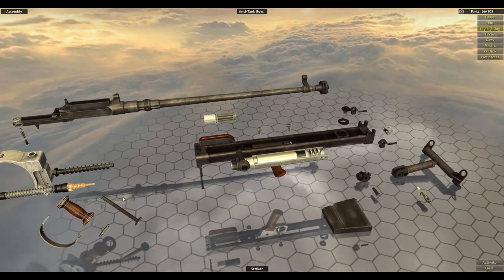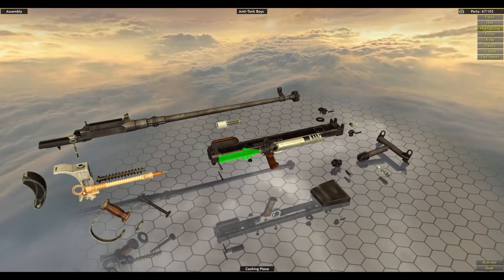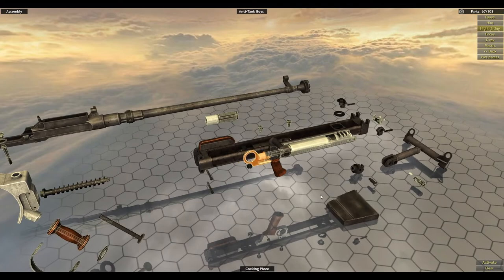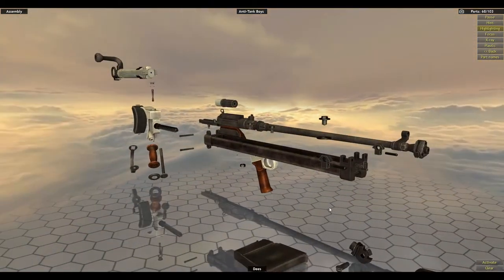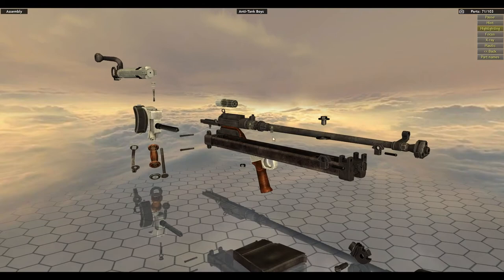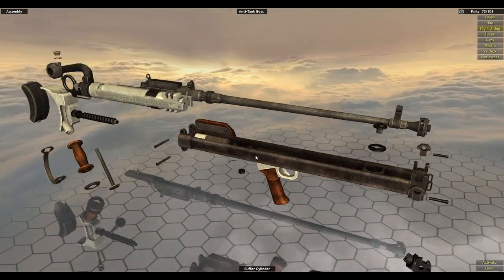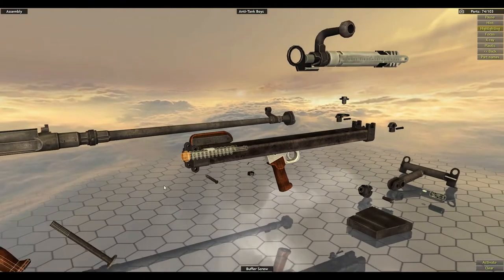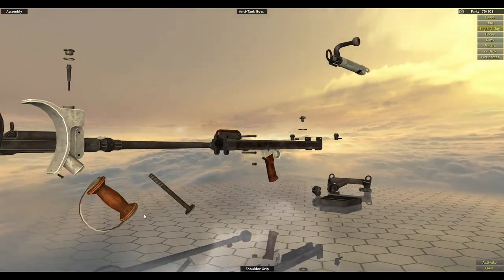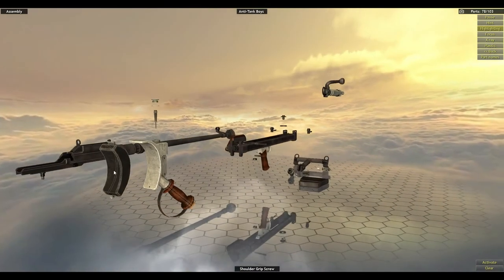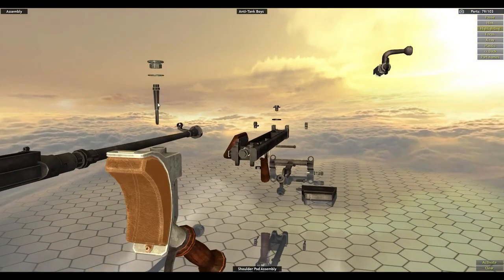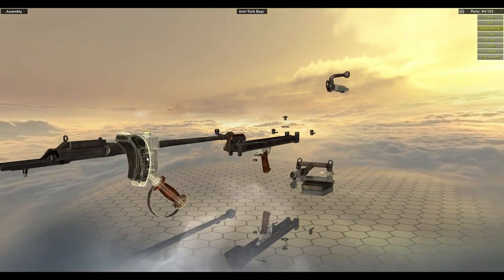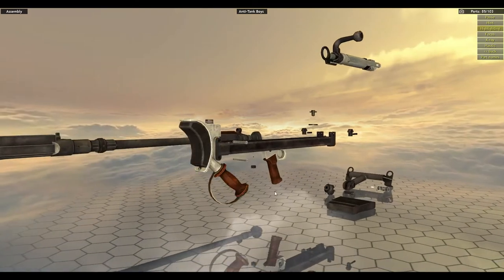Oh there's the striker. That's what I was talking about. It's not really a firing pin, but it's a striker. Put back on these. Trigger guard screw one, trigger guard screw two. Buffer cylinder, buffer screw, put back on the shoulder grip.